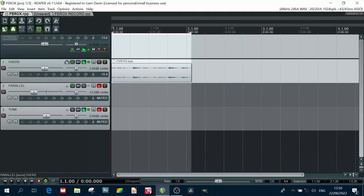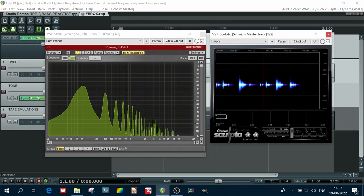In this video I'm going to show you how I use a tape emulation plug-in as a compressor. Not only are you going to hear what it sounds like, I'm also going to show you visually what it is actually doing to your signal.